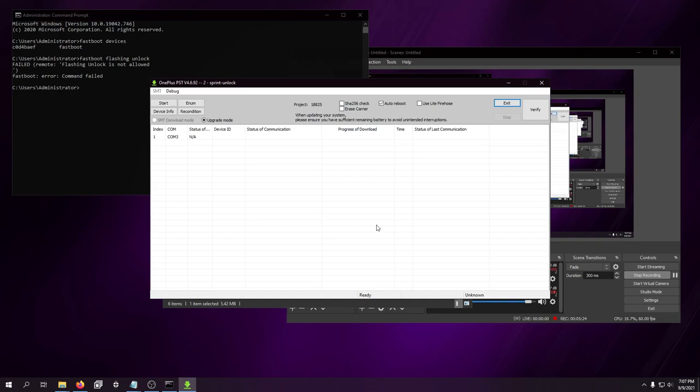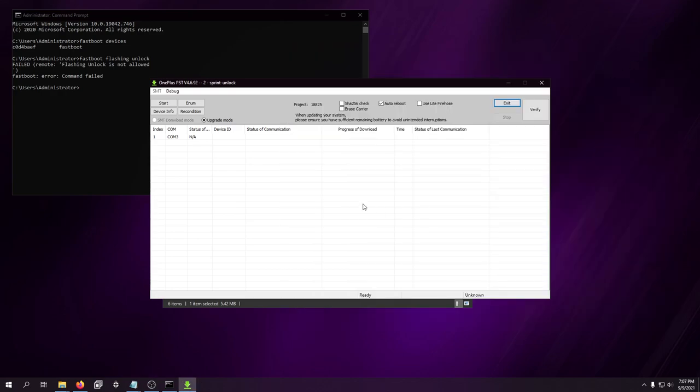And this is, again, one of those situations where you have to pay attention, because you need to reboot to the bootloader immediately. Do not let the phone boot into Android, or else you're going to have a bad time. So, I have the phone completely powered off. I'm going to hold down both volume buttons. Uncheck SHA-256 check. Plug it in. As you can see, it's connected. I'm going to hit start.